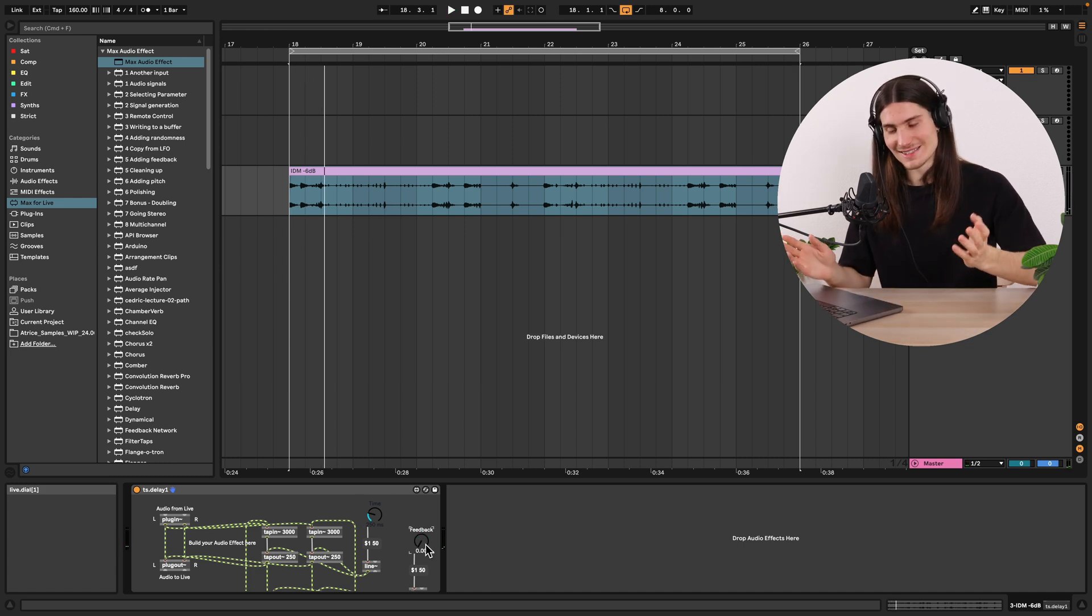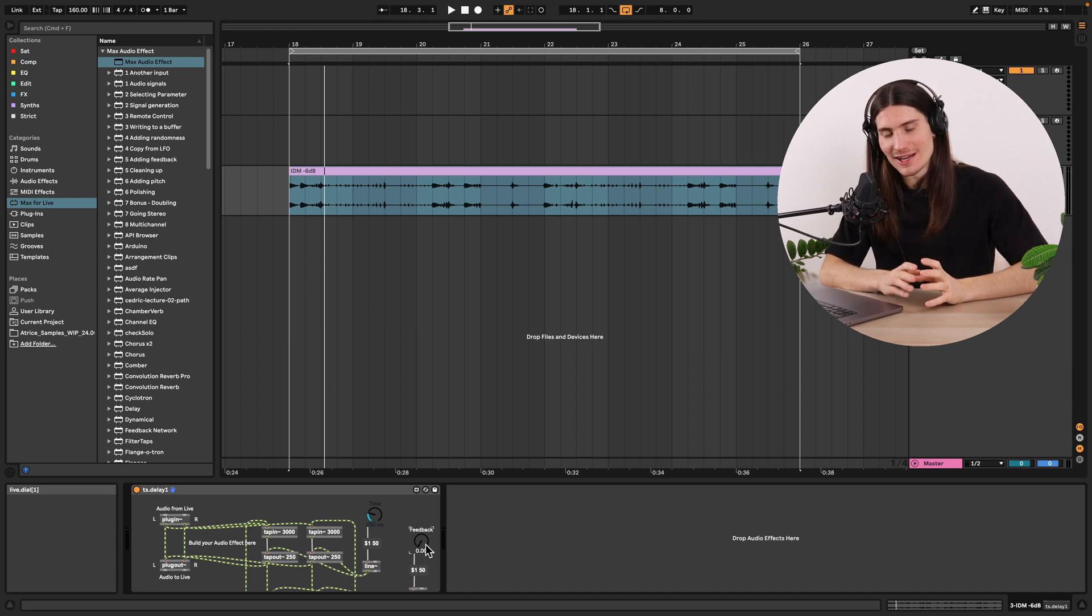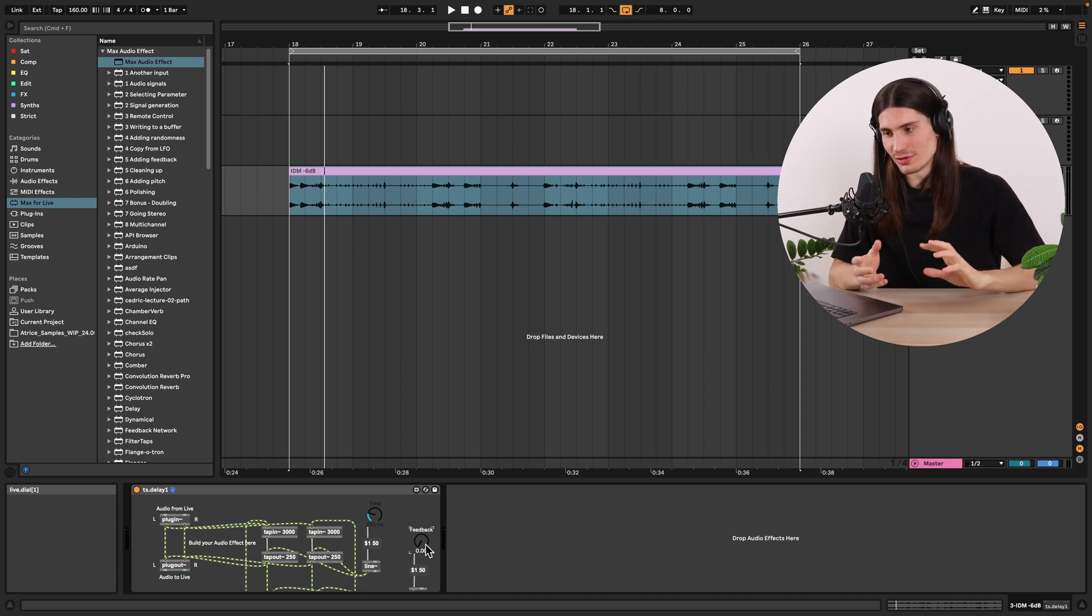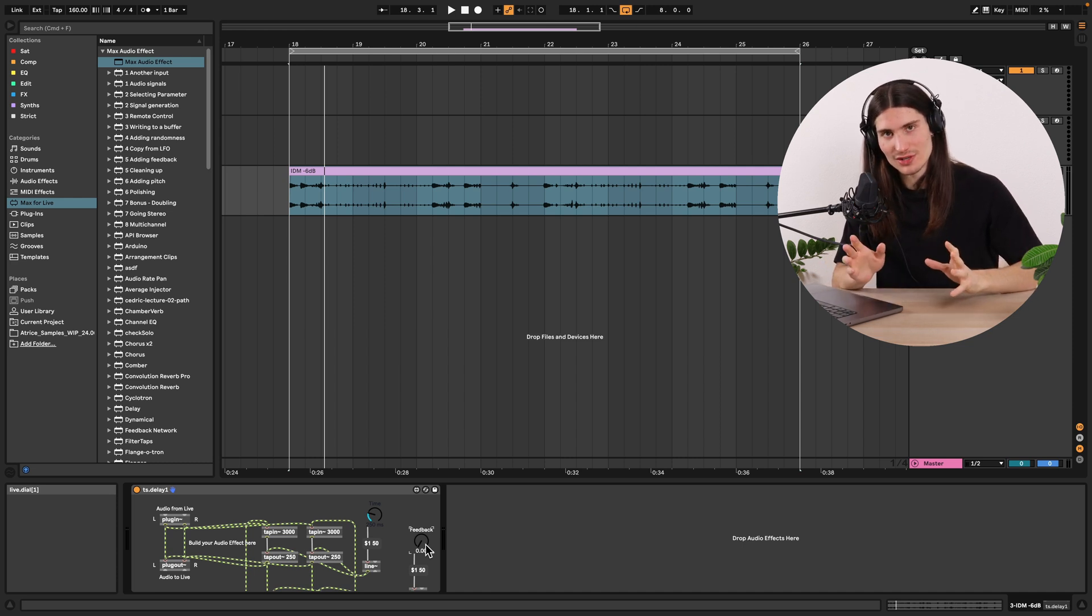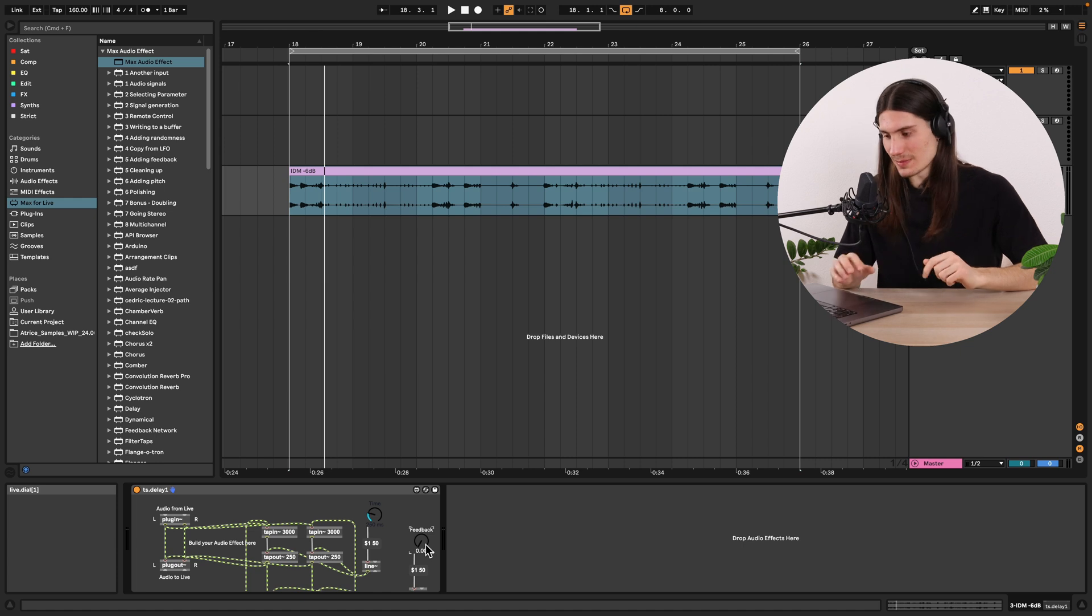Nice! So we did our delay audio effect. The only thing which we could also observe now is how to create a ping pong delay.